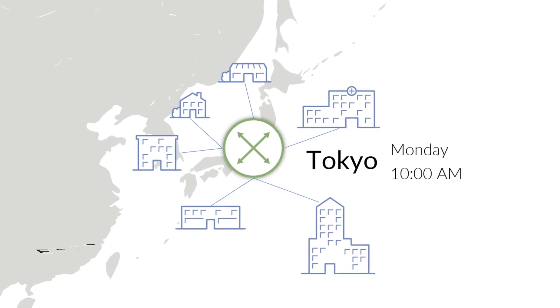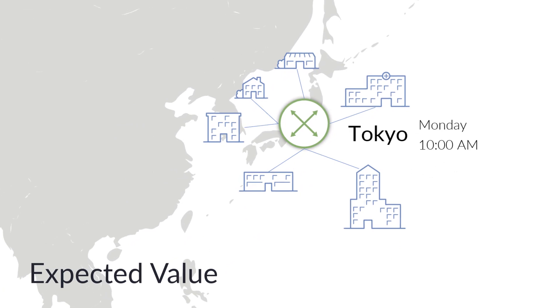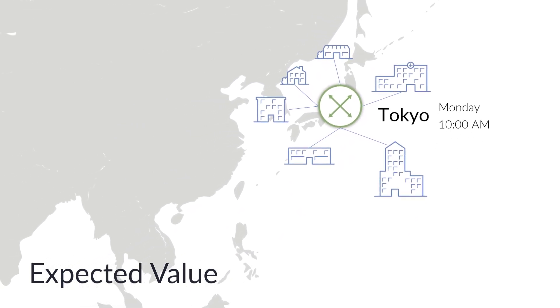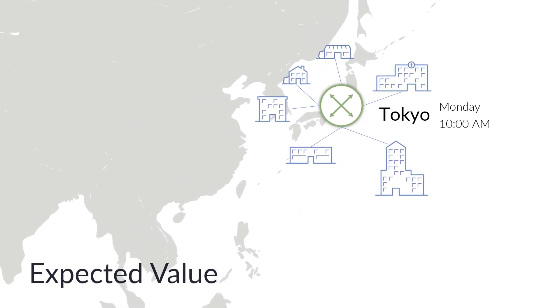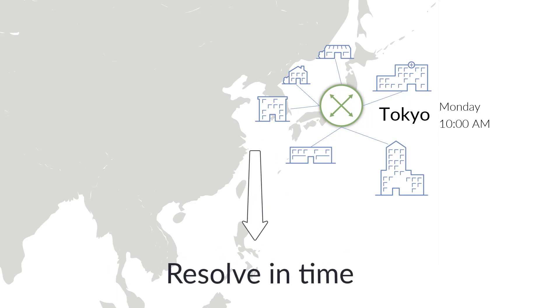Knowing this expected value can be of critical importance to the operator when trying to identify potential problems in the network and reacting to them in a timely manner.